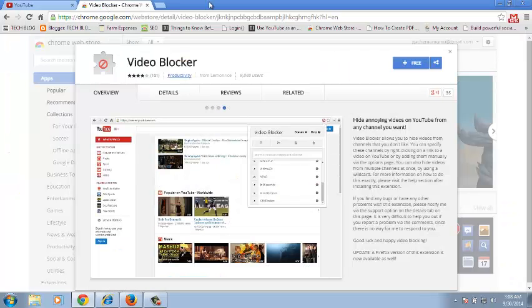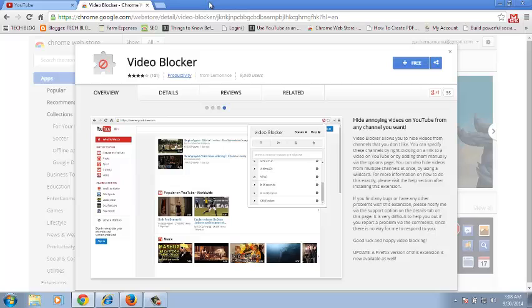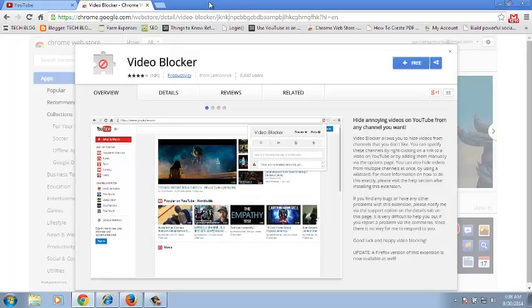There's an interesting Google Chrome extension called Video Blocker that allows you to block channels and any video from that channel will not appear even if you search it on YouTube.